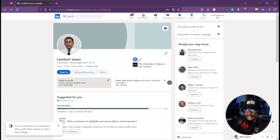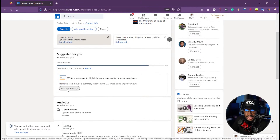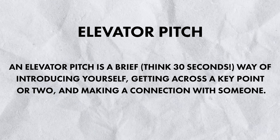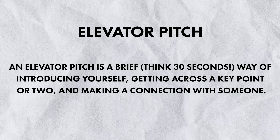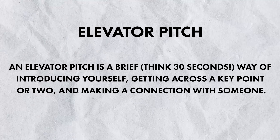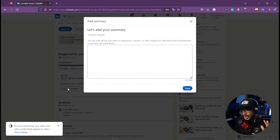Next up is the About or summary section — this is a really good place to give a nice overview of yourself. Think of it as your elevator pitch. If someone asks you for your 30-second pitch about yourself and why they should hire you, this is where you do that. Aim for something between not enough information and too much — something that summarizes your experience.